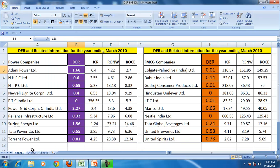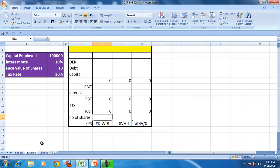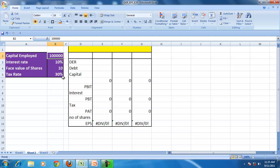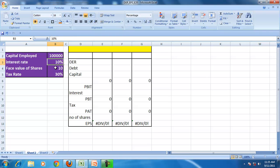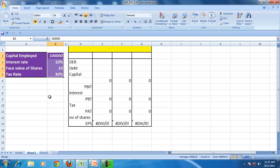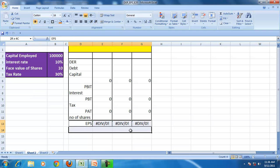Let us take a simple example to understand that. The capital employed of this firm is 100,000, the rate of interest on bonds or loans is 10%, the face value of the share is 10, and the tax rate is given. We will use this data to understand the effect of the debt equity ratio on the earning per share.